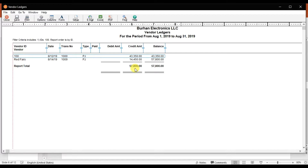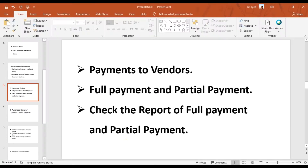We received a call from Red Ferry that the due date is near and we need to pay the 57,800. However, we have a shortage of funds, so we are not going to pay the full amount. We're going to do a partial payment of 50,000 first — we'll issue them a check of 50,000 — and then pay the remaining balance after a week. So we'll cover both full and partial payment scenarios and check the reports for supplier Red Ferry.